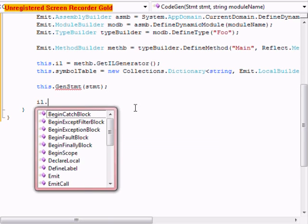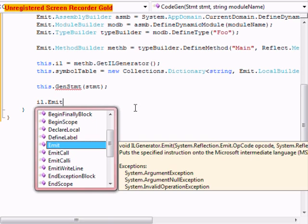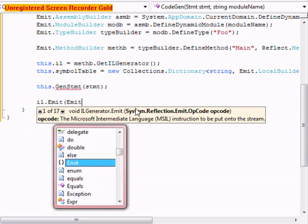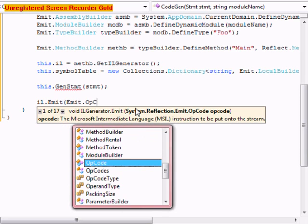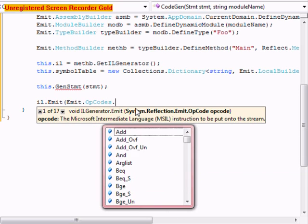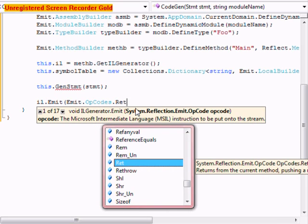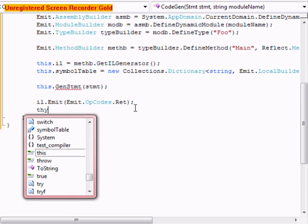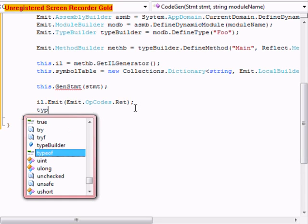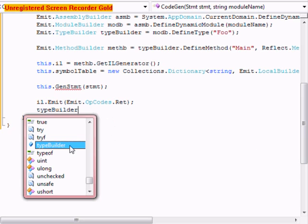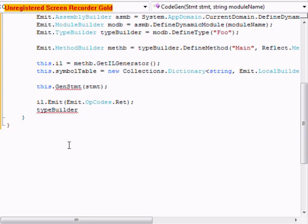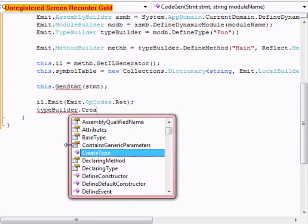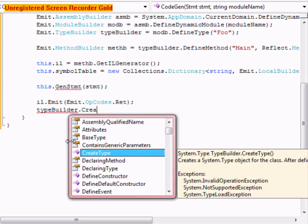After that we're going to do il dot emit parentheses emit dot opcodes dot ret. After that we're going to do type builder dot create type.